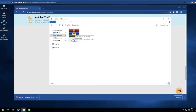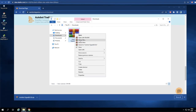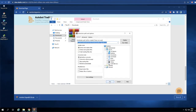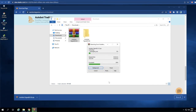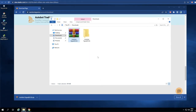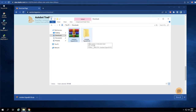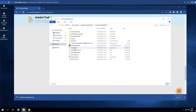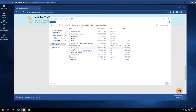Let me unzip it by right-clicking and going to extract files — just click on that, then click OK to extract all the folders. Here we go, we got our Autobot Signal version 2.0. Just double-click to open, then go to Autobot Signal again. Here is the software for the Windows program, and for Mac you need to run a different one.